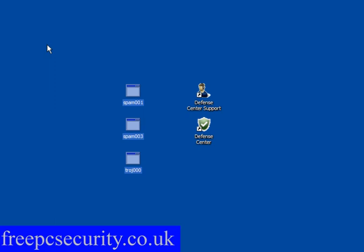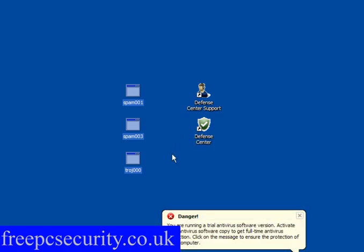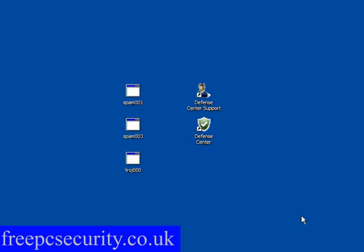So you've downloaded some malware - in this case Defence Centre, which I covered the other day. You end up with these icons and a couple of others that you really don't want to see, that redirect to sites you don't want to go to, and you're getting bombarded with pop-ups.